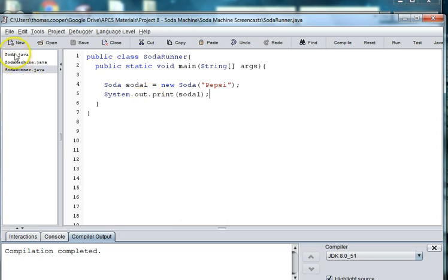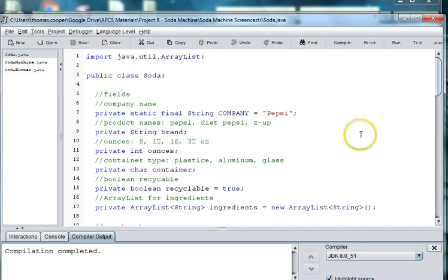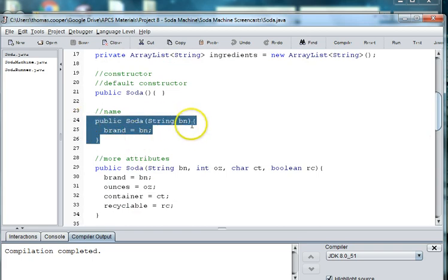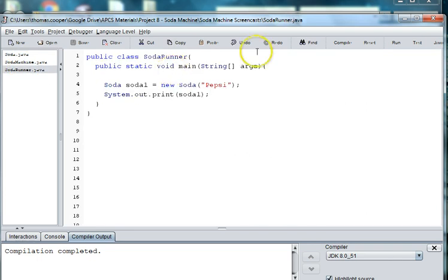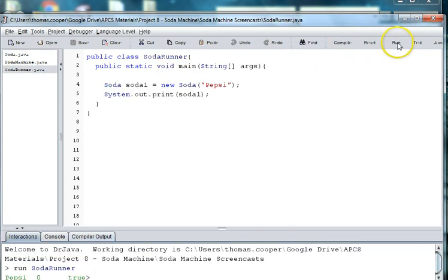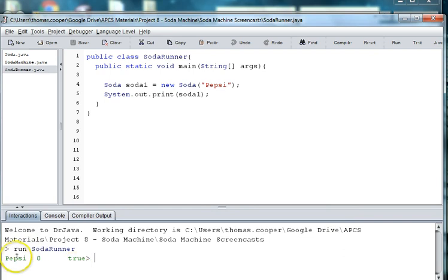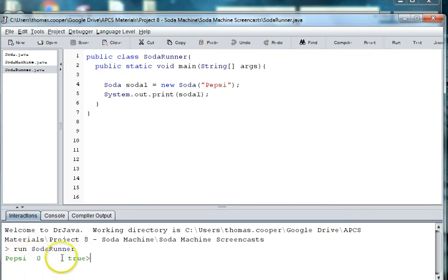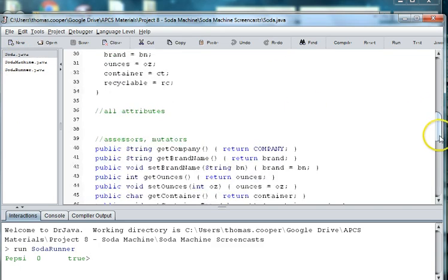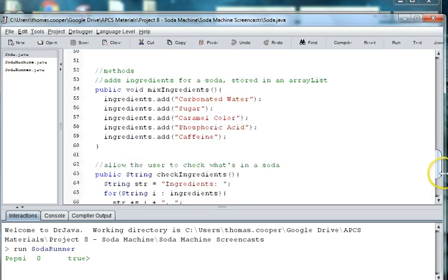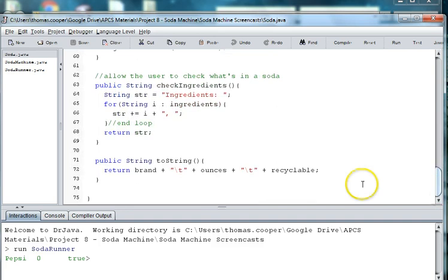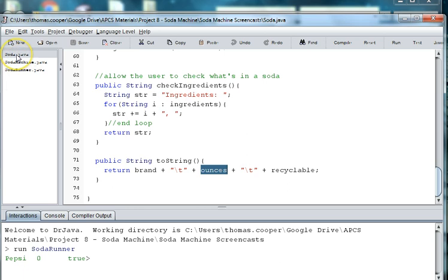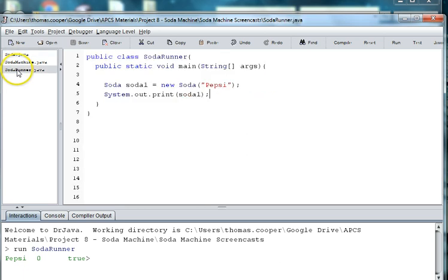So before we print let's just check that in soda we have a constructor that allows us to create one and we're just concerned about the name. Now when we print this soda out you'll see that you're getting the name but the other parts are their defaults and that's because in the class toString down at the bottom we're printing out the brand plus the ounces plus is it recycled or not. The default for recycle is true and we haven't told how many ounces it is.